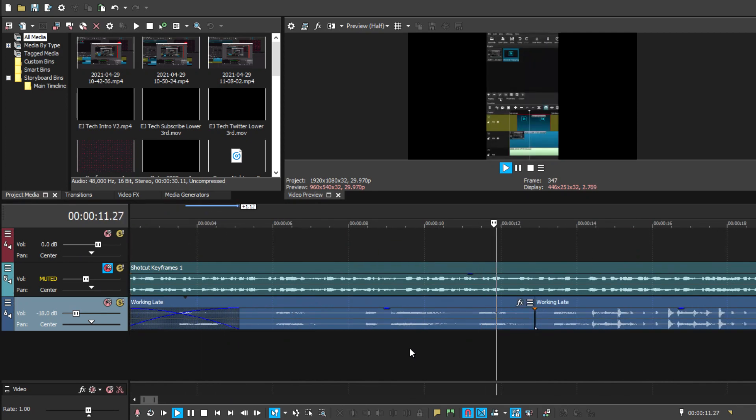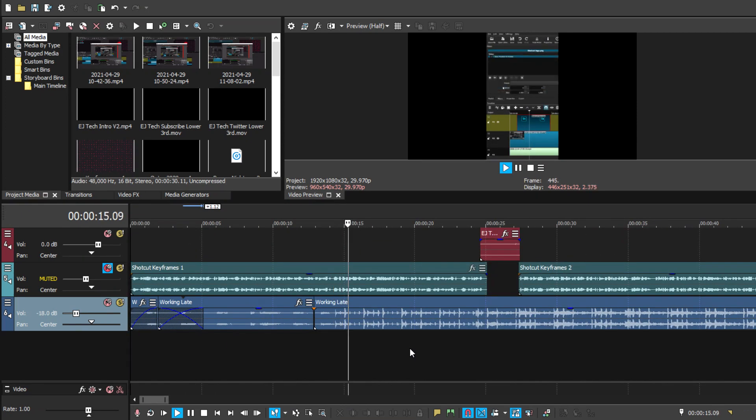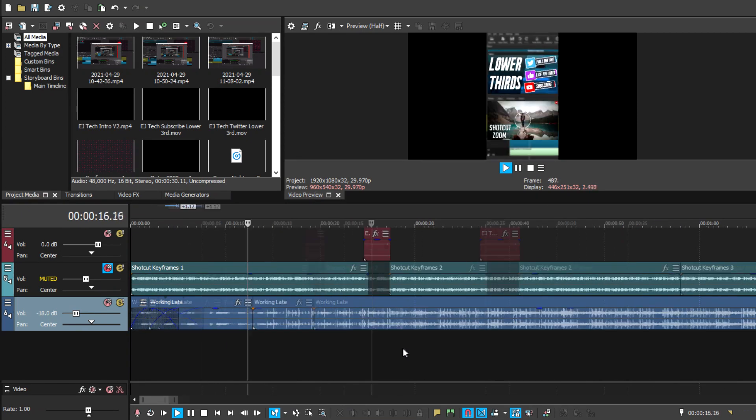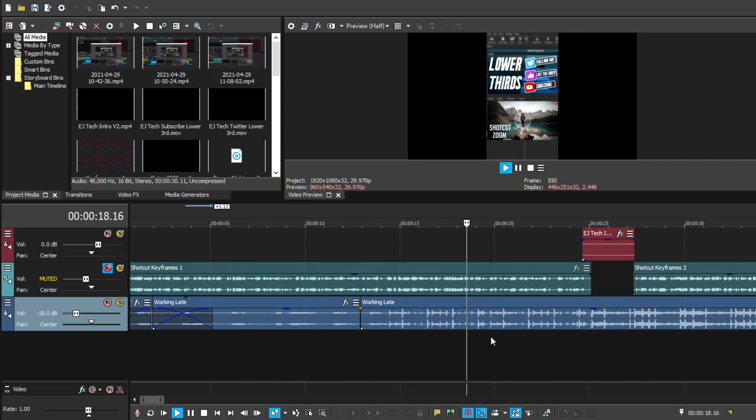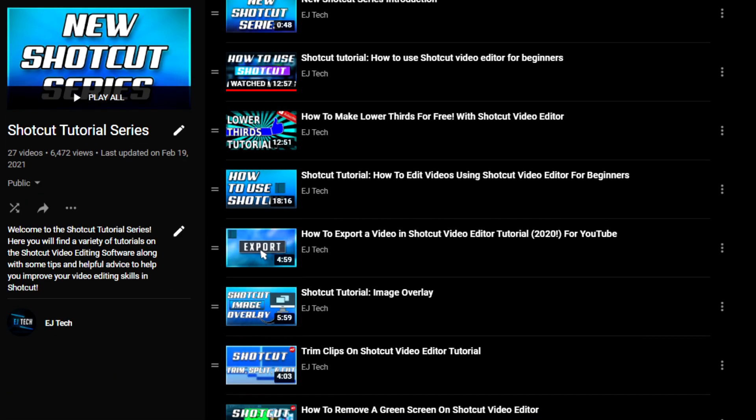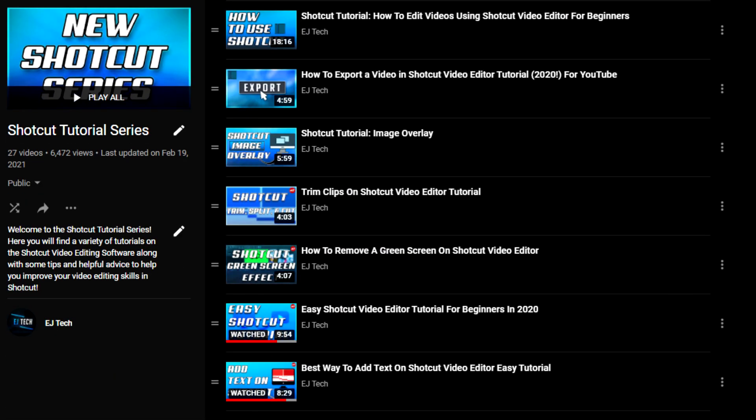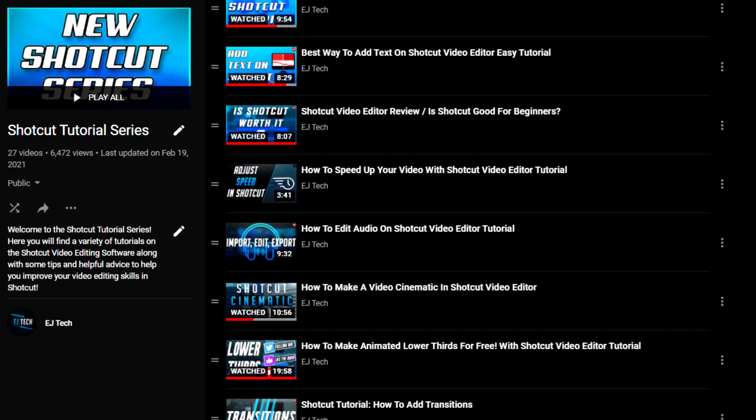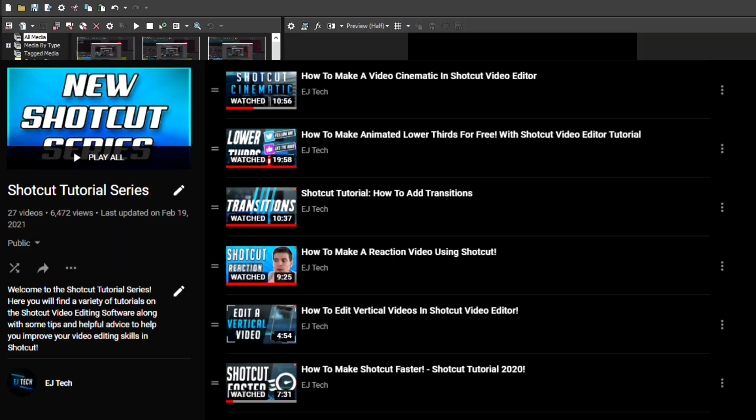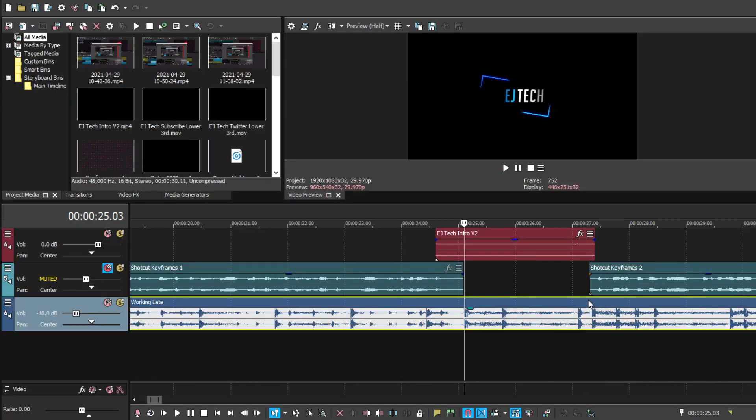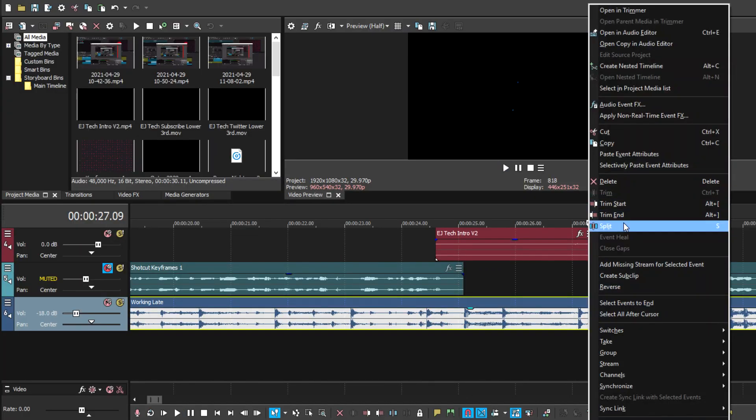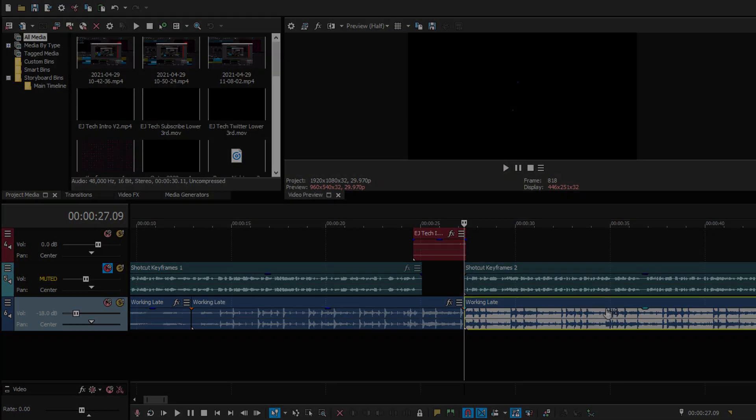I hope you enjoyed this video and you found it helpful. Let me know if you have any other questions. And if you do, make sure to look at the Shotcut tutorial series on the channel to see if you can find what you're looking for. That's it for today. Thank you for watching and I'll see you in the next one.